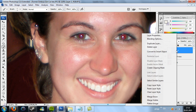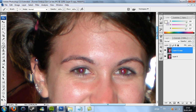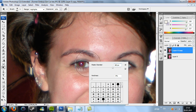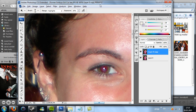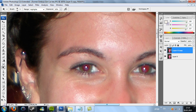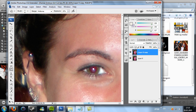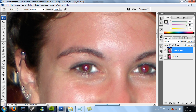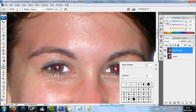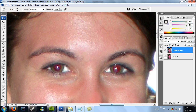Then just merge it and get started on the eyes — just make it whiter. Use the dodge tool and make it brighter. And the burn tool in the middle maybe. Maybe I want to enhance the makeup — just use the burn tool and mess around.